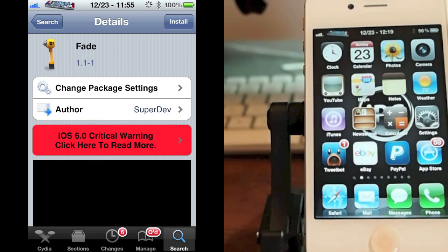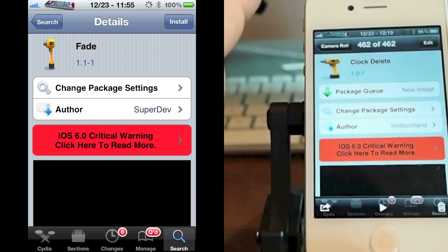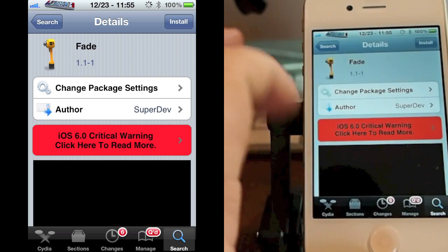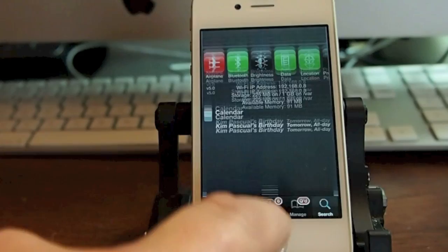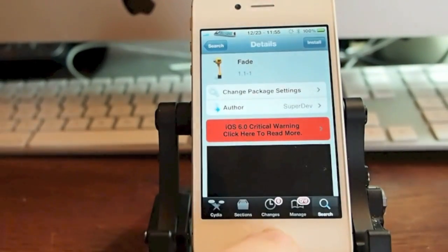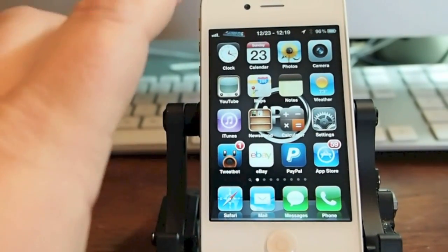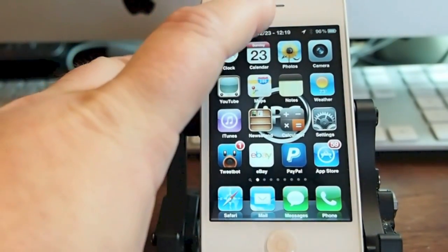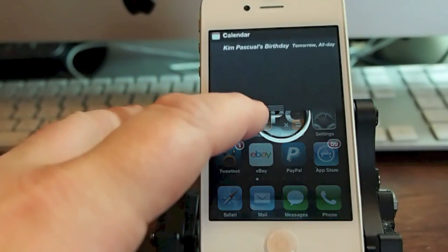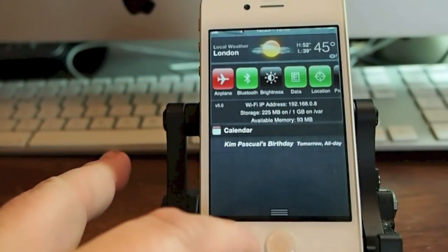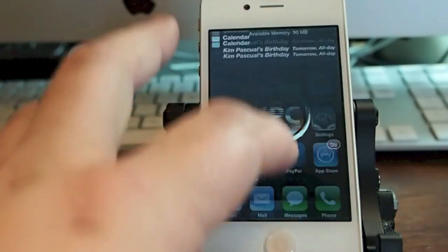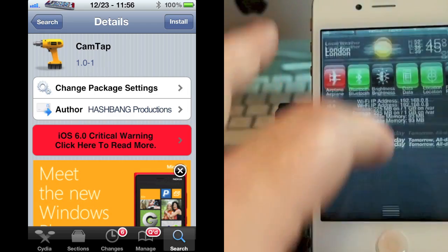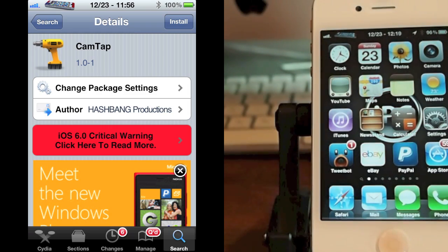Another one is called Fade. When you pull down your notification bar, it's supposed to fade out the home screen very gently. See the home screen fading out in the background? If you do it a little bit faster you can probably see it better, but I was doing it slow so you can see. That's all it does — it's simple and it's free.